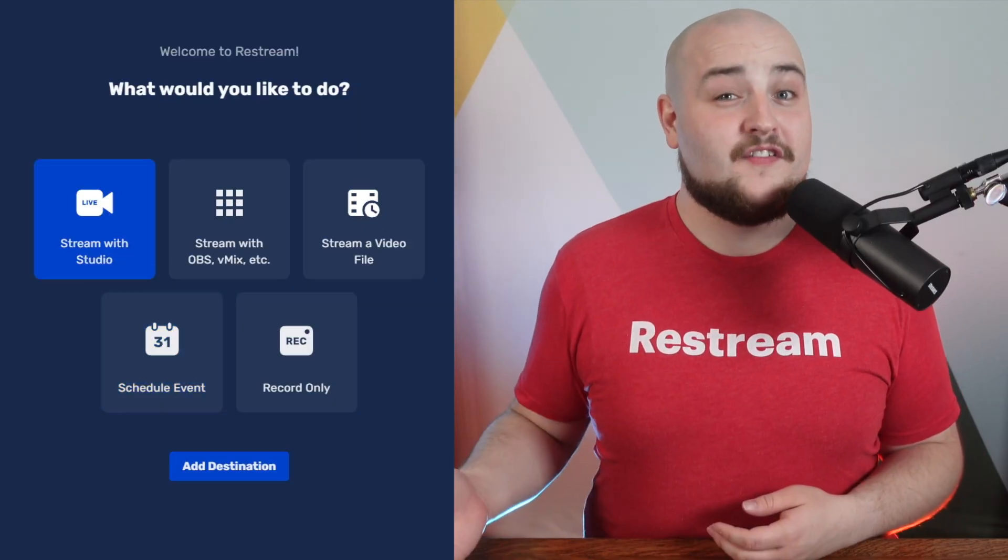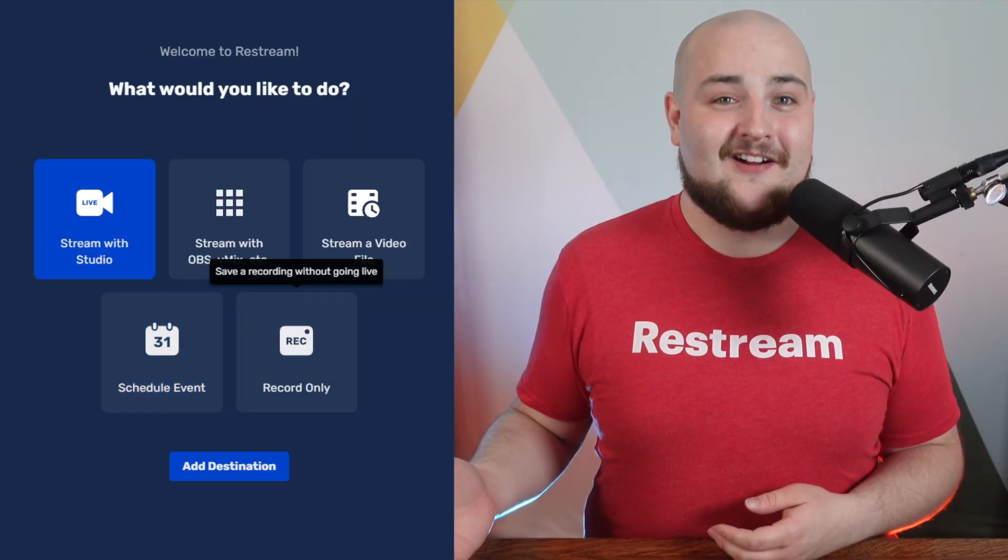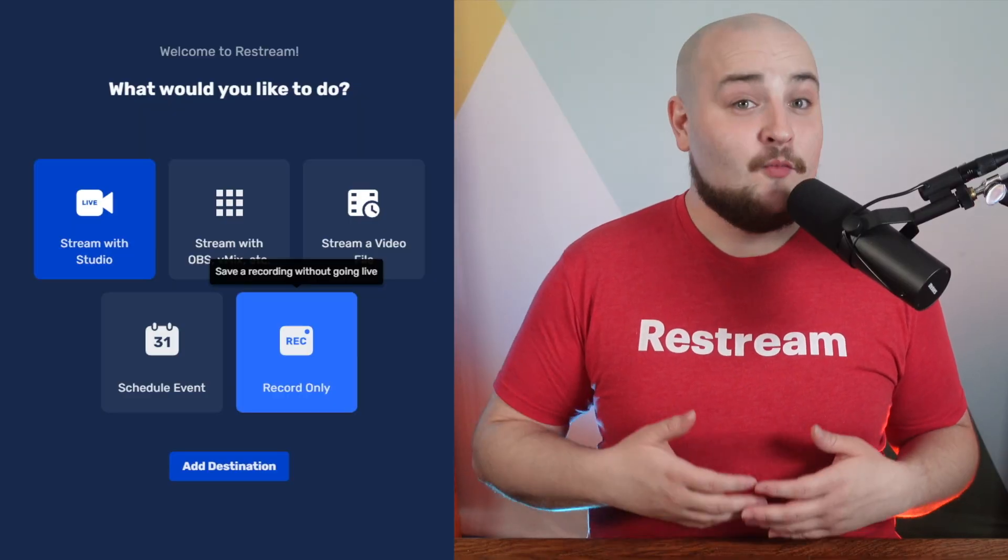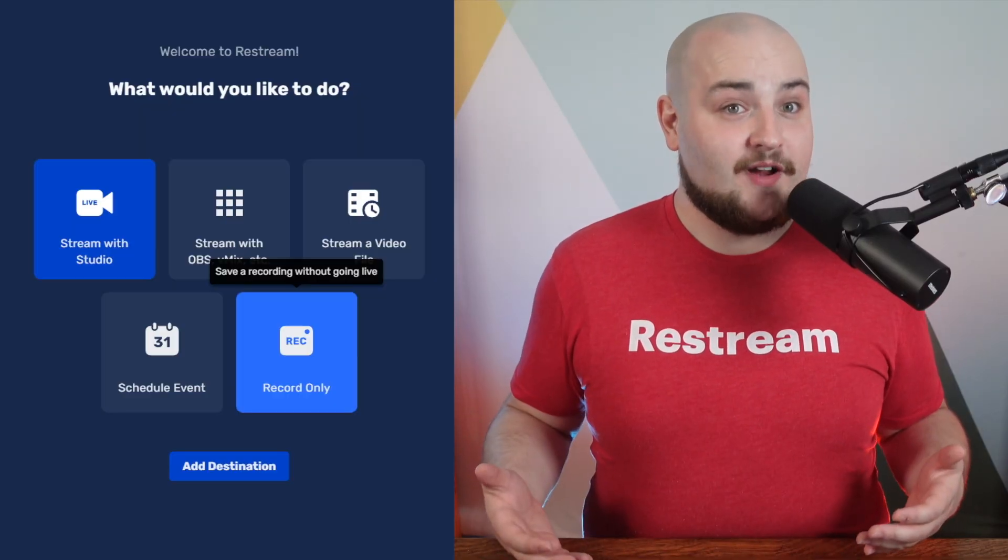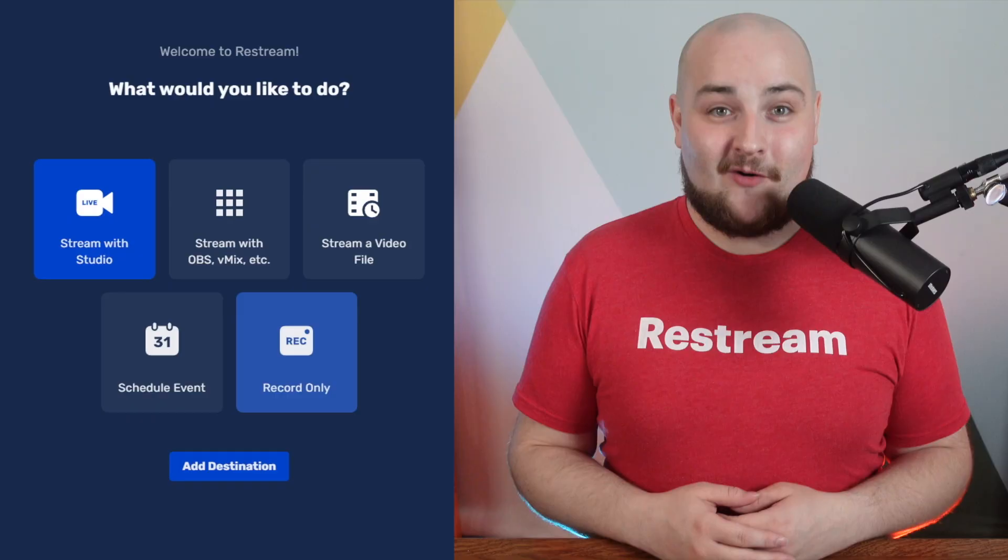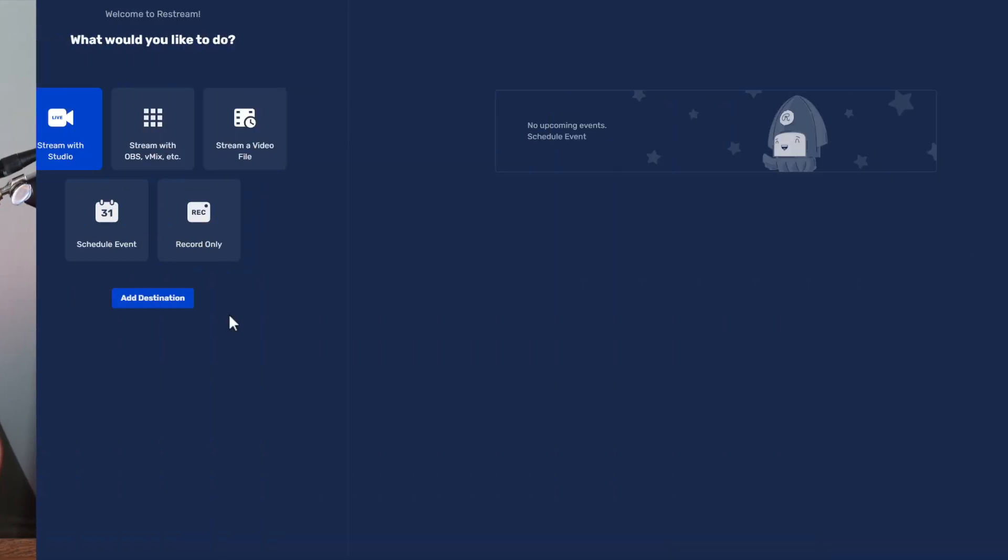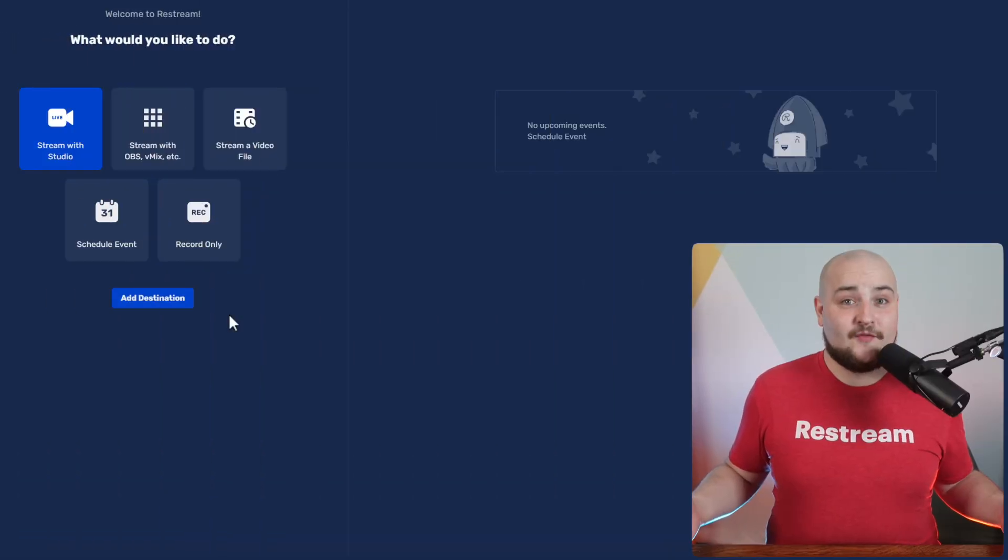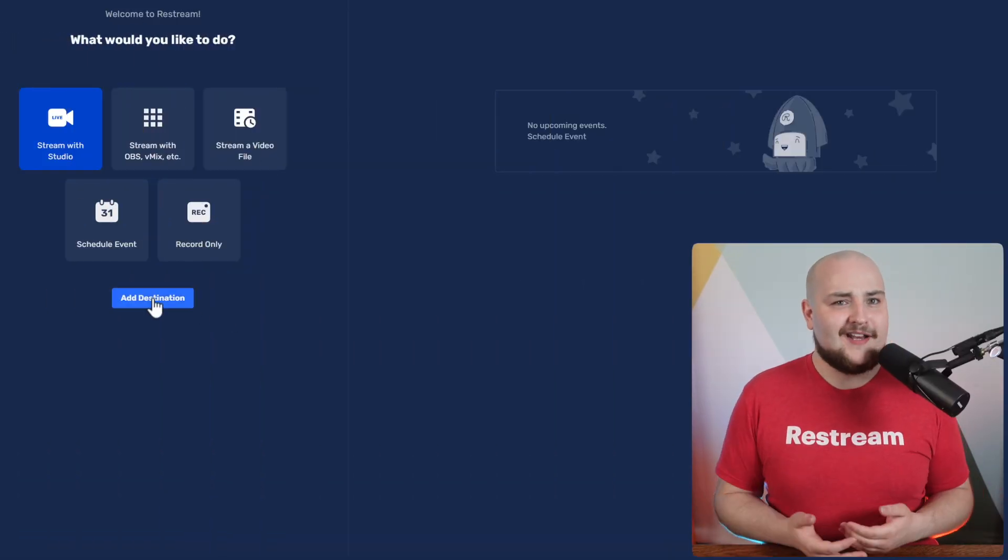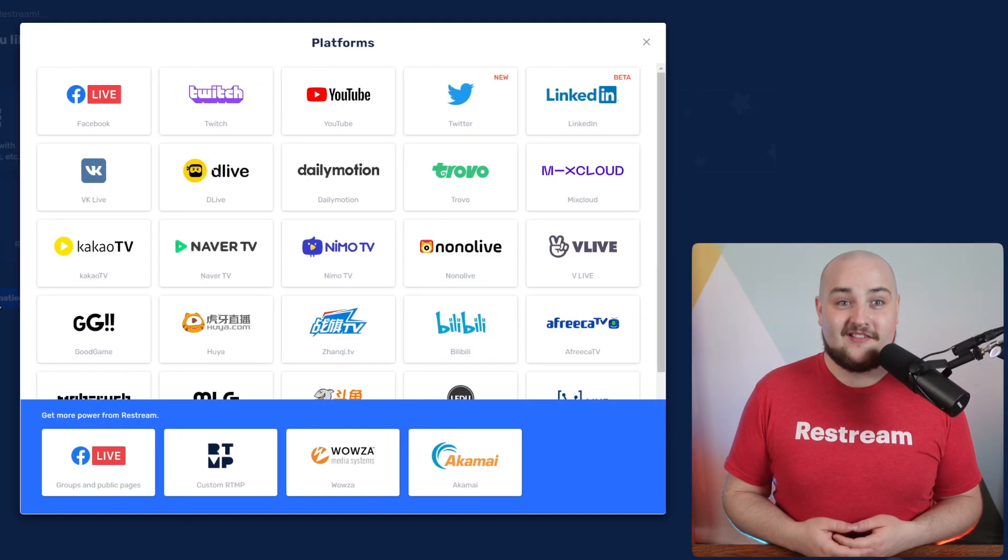And of course, the final option here is our record only mode, which takes you to Restream Studio, turning it into a powerful video recorder. Now that you have the gist of what's happening here, let's jump straight into adding our channels.